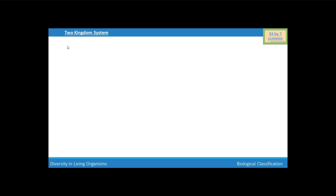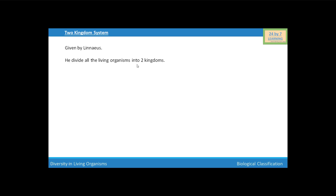First we are going to discuss about the two kingdom system. Two kingdom system was given by Linnaeus. According to two kingdom system, all the living organisms are divided into two kingdoms.